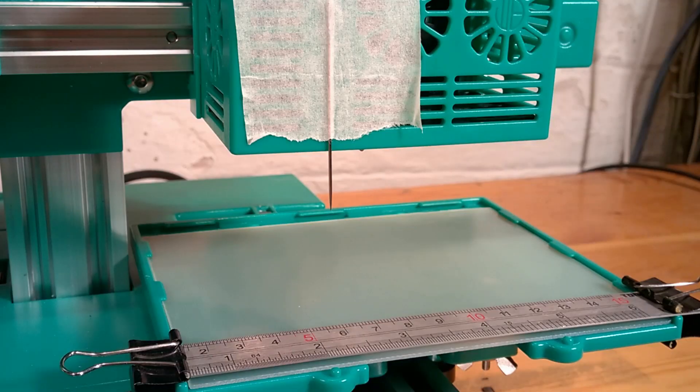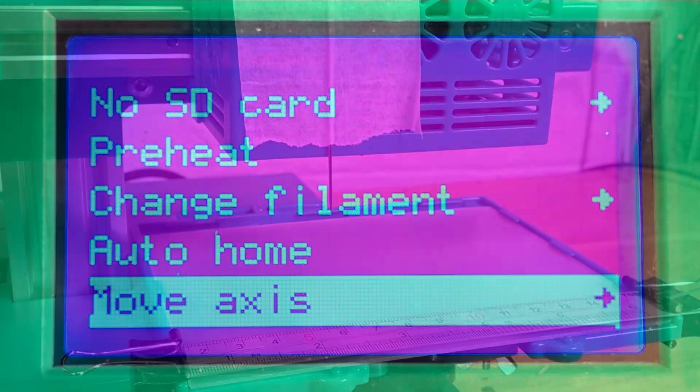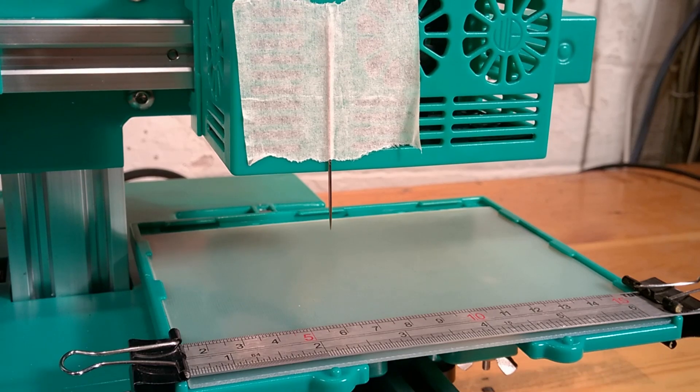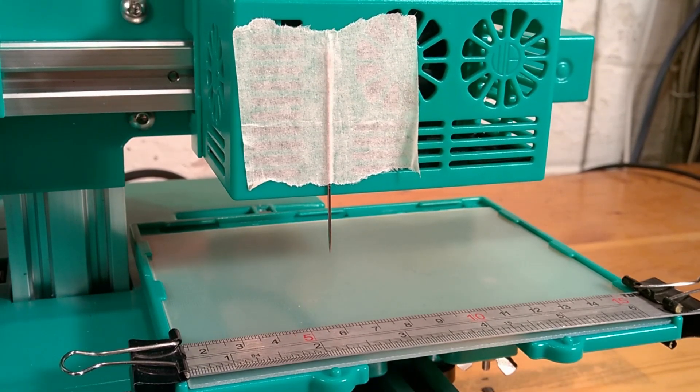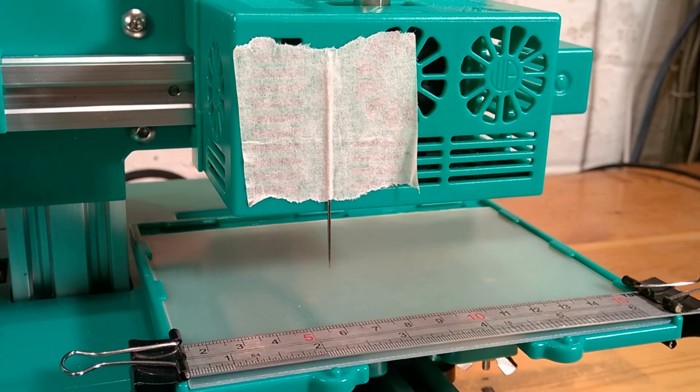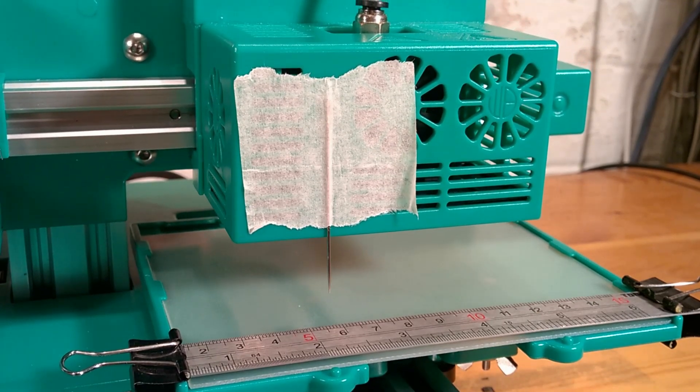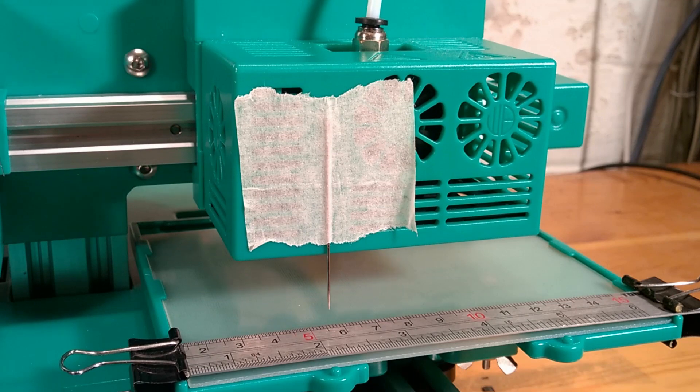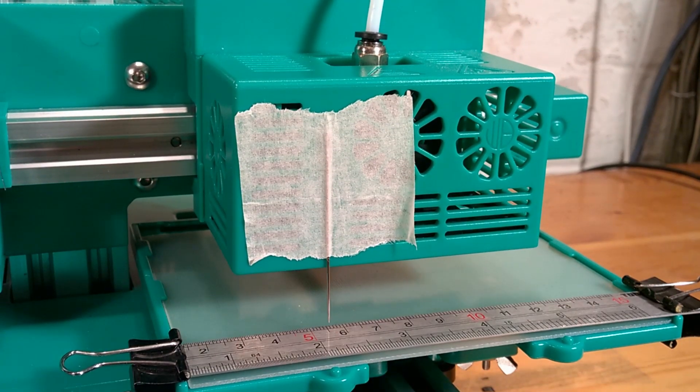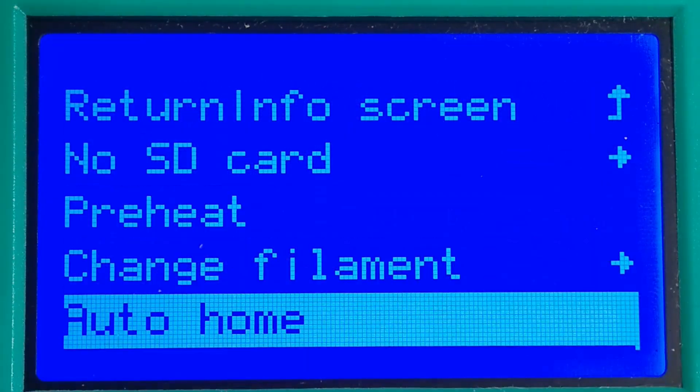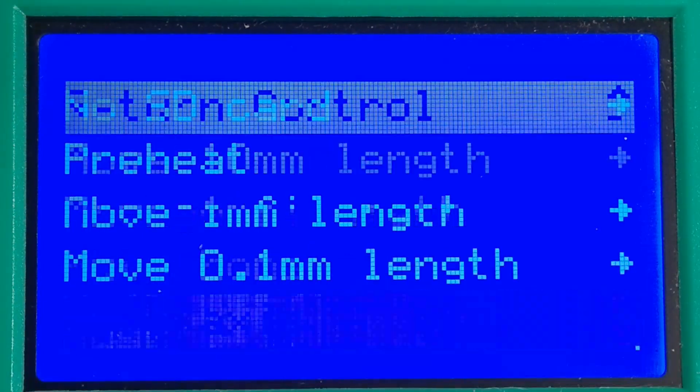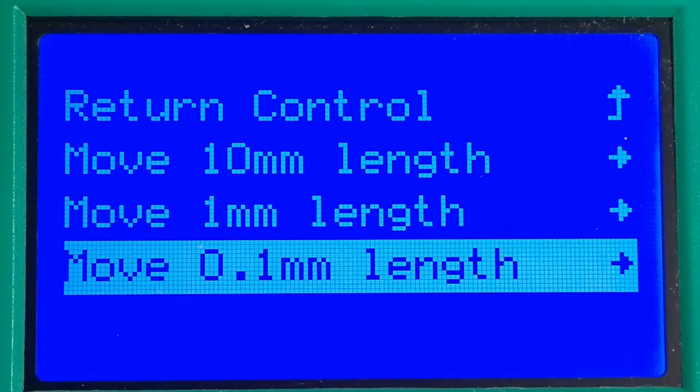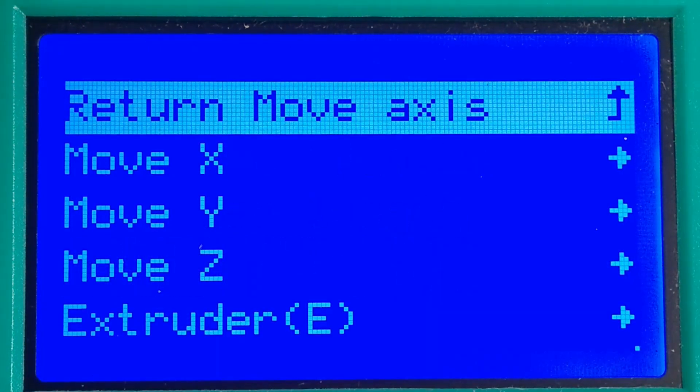We then manually adjust the print head so that the needle is just above the edge of the rule. Now move the print head left along its X axis so that the needle is positioned just above a set marker on the rule. In this case 3cm.